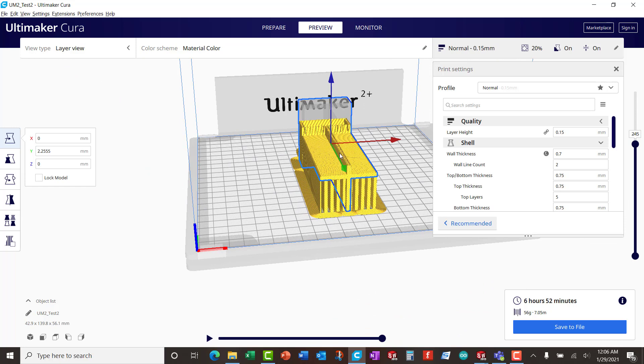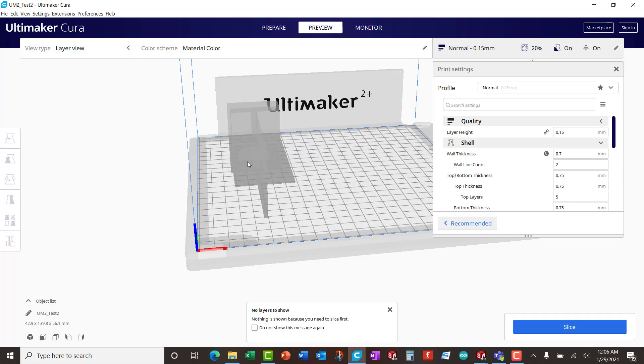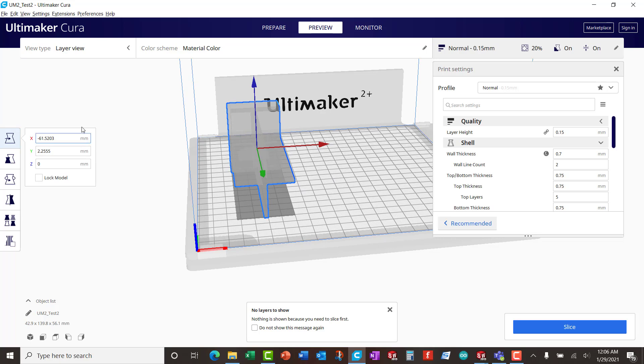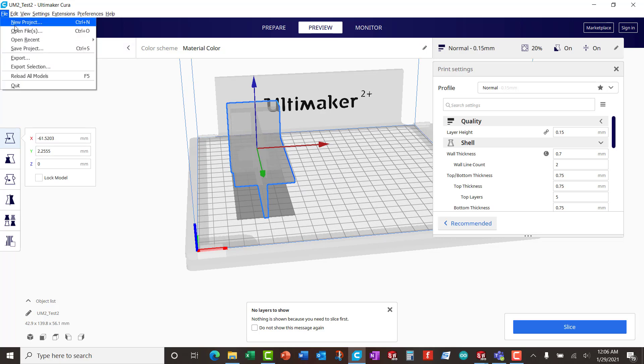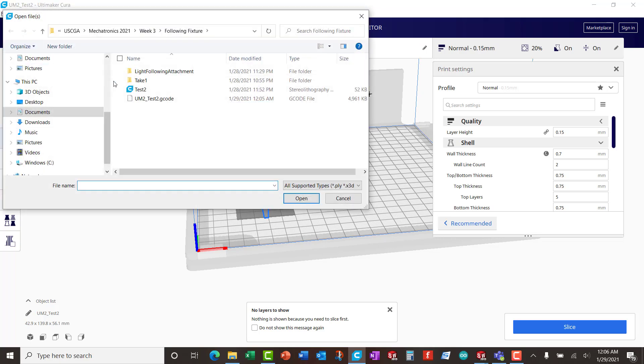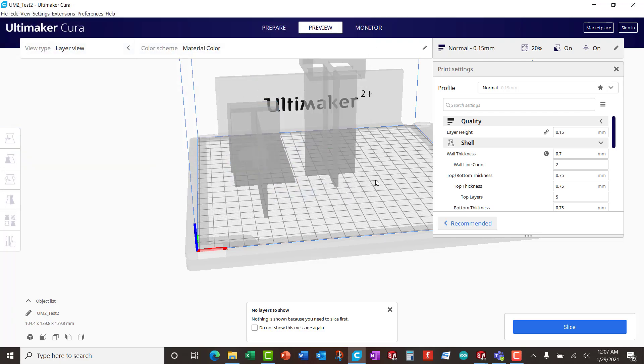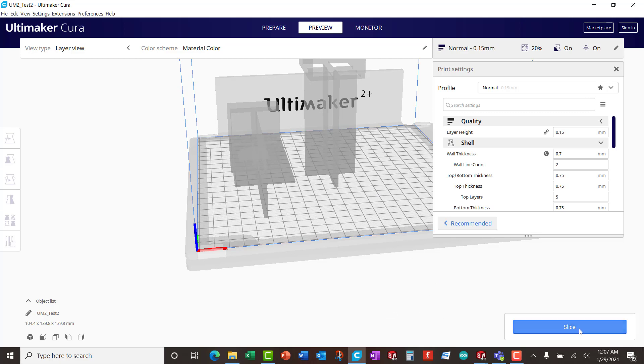And that's pretty much it for the Ultimaker. If you have more than one part that you want to include in there, you can. So for example, let's say I wanted to do two of these, you can absolutely place it in there. And you do this by opening another the same file. So I'm gonna grab the same thing and I'm gonna drop it like so. And okay, so we have two.